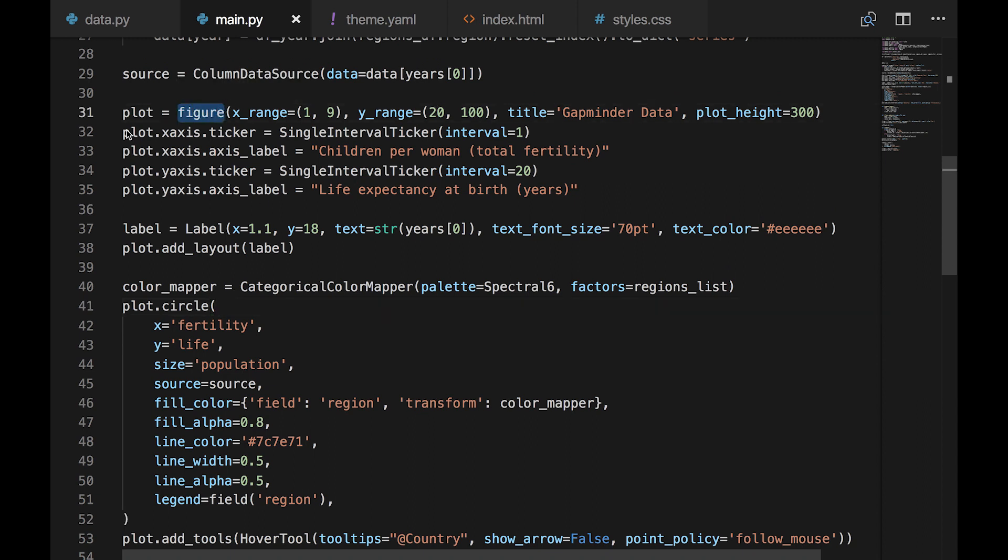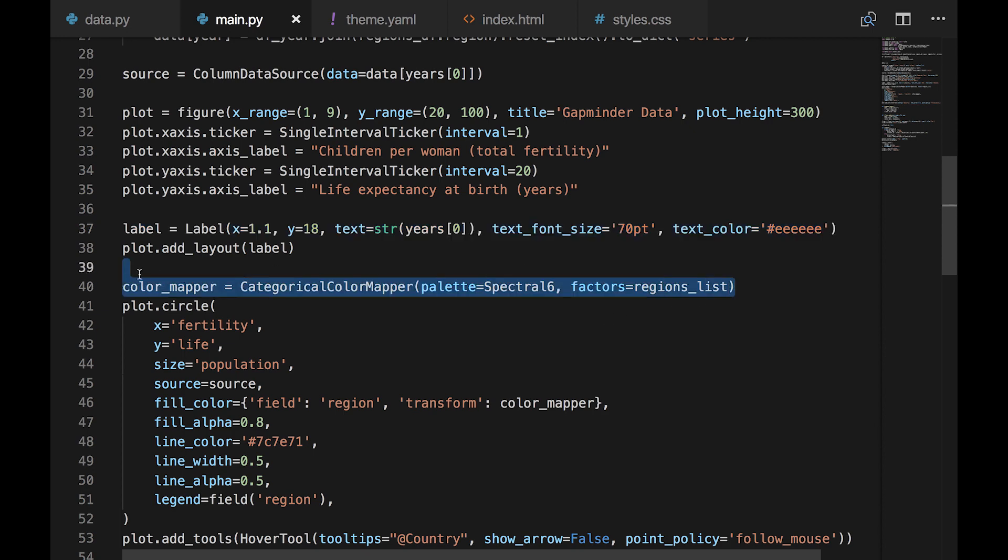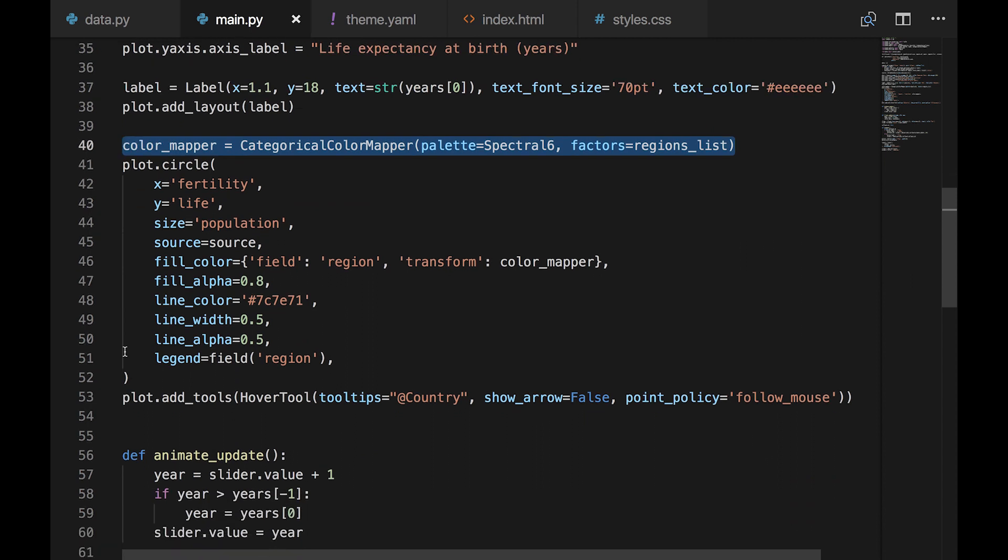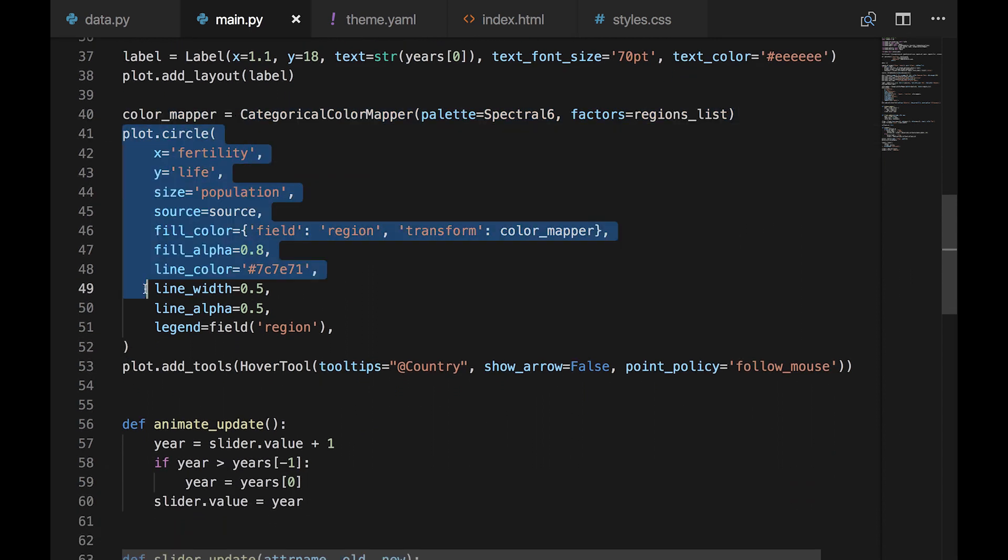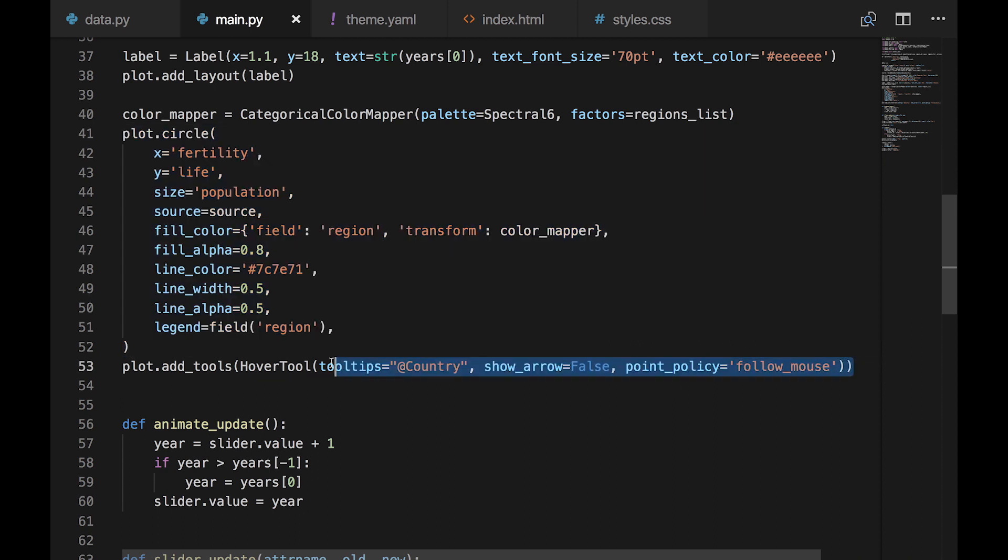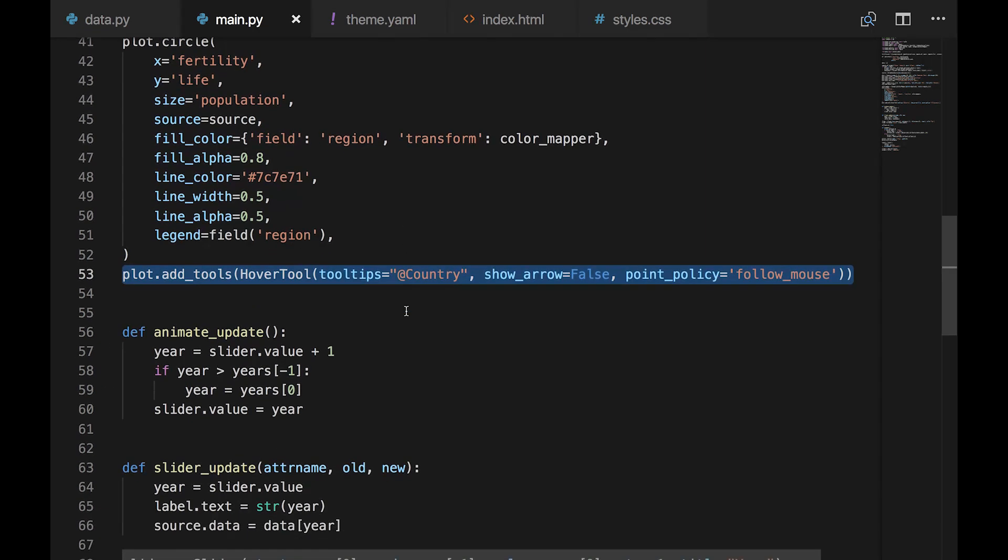We then set up ticker intervals and labels for each axis. Then we set up a large label for the currently selected year in the lower left corner, and add it to the layout. Next, we configure the color scheme that's going to be mapped to each region. And we configure how the circles are going to look. The fill color is determined by the region and the mapping we just created. We also set up a legend to list all the regions by color.